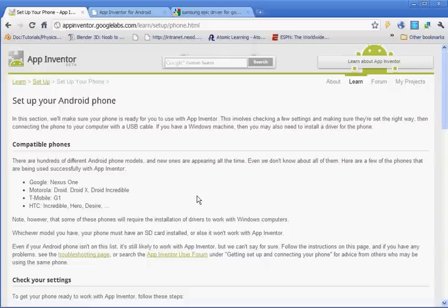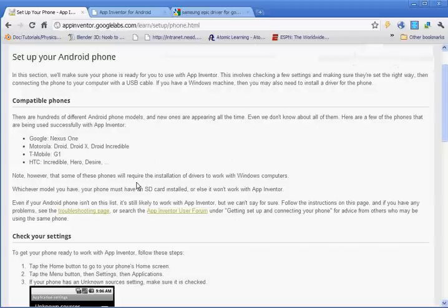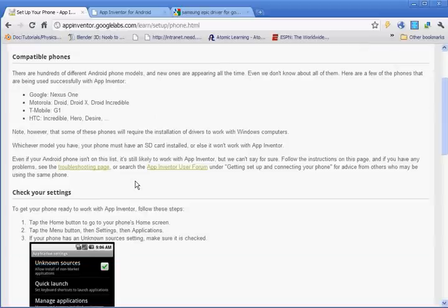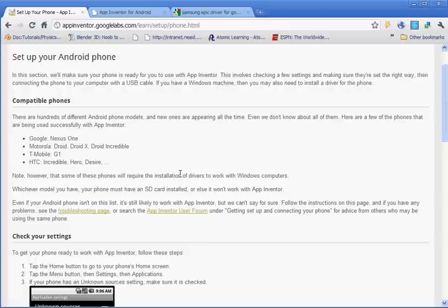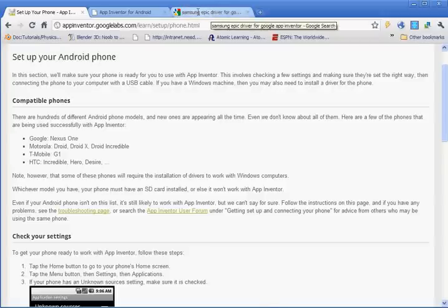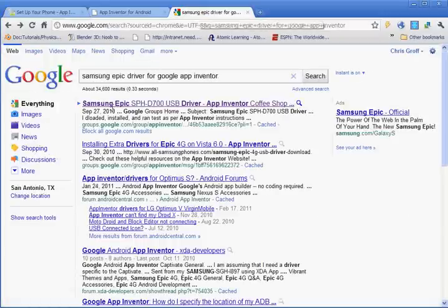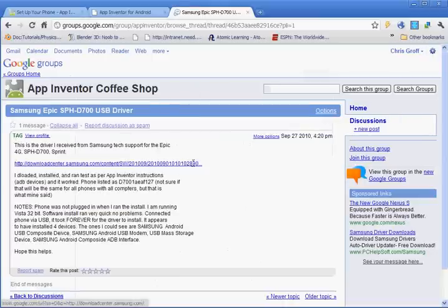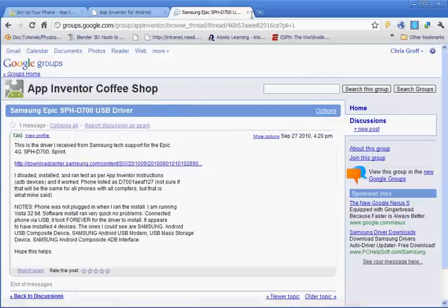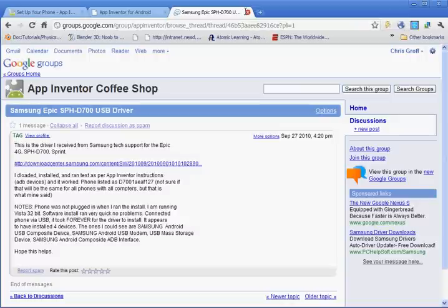The one I have is the Samsung Epic. And basically what you need to do is get the driver so that the computer will recognize which phone you have. And this is if you have Windows. So what I did was I went to Google and I typed in Samsung Epic driver for Google App Inventor. Type that in, search for it. And the first thing that came up was a link for the driver. So I just downloaded that driver and my Epic works fine.